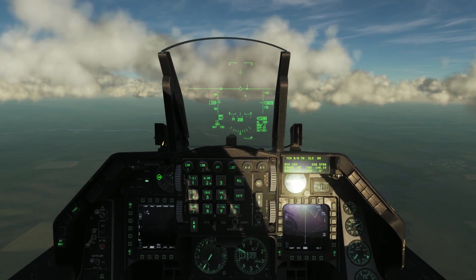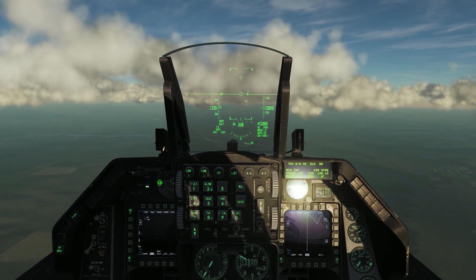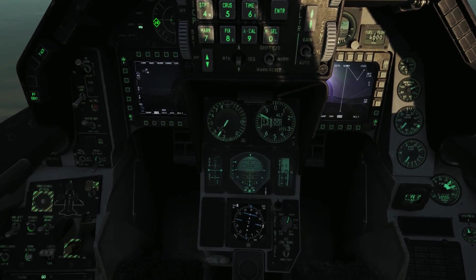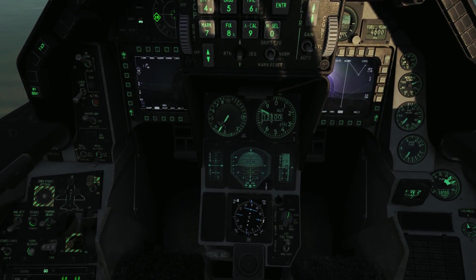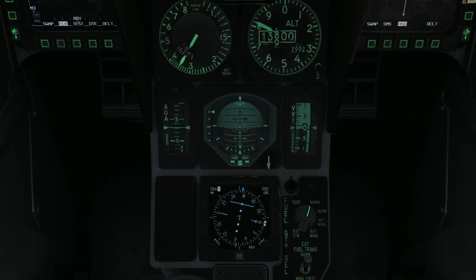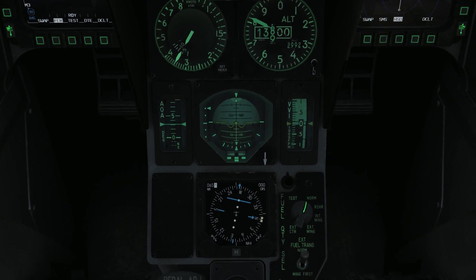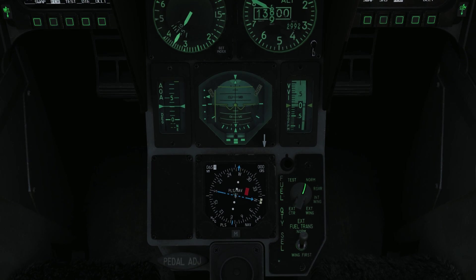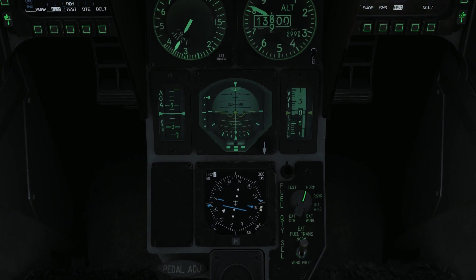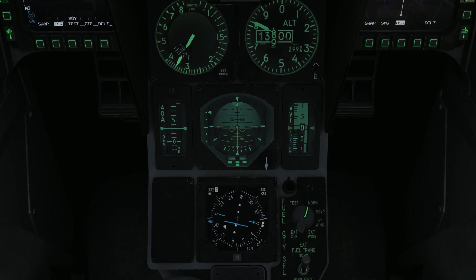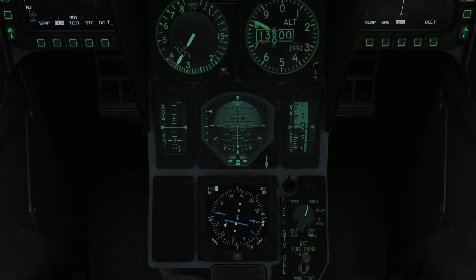Now we have the correct TACAN band programmed in. We need to come down here to the HSI and press the M button at the bottom to change it from NAV mode to TACAN mode, so we press M until it says TAC. Now it says TACAN, we have a distance — which is 32 nautical miles — and a direction towards the tanker.